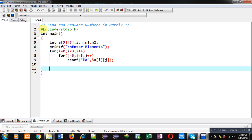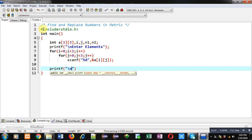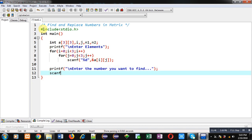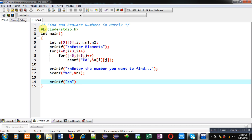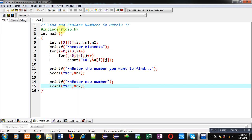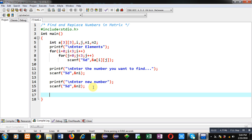Now I am implementing printf to display the message 'enter the number you want to find'. To read that number I am using scanf and storing it in variable n1. Then I am using printf again to display 'enter new number' — this new number will be placed in place of the number we searched. So n1 is the number to find, and n2 is the new number to place in the matrix.